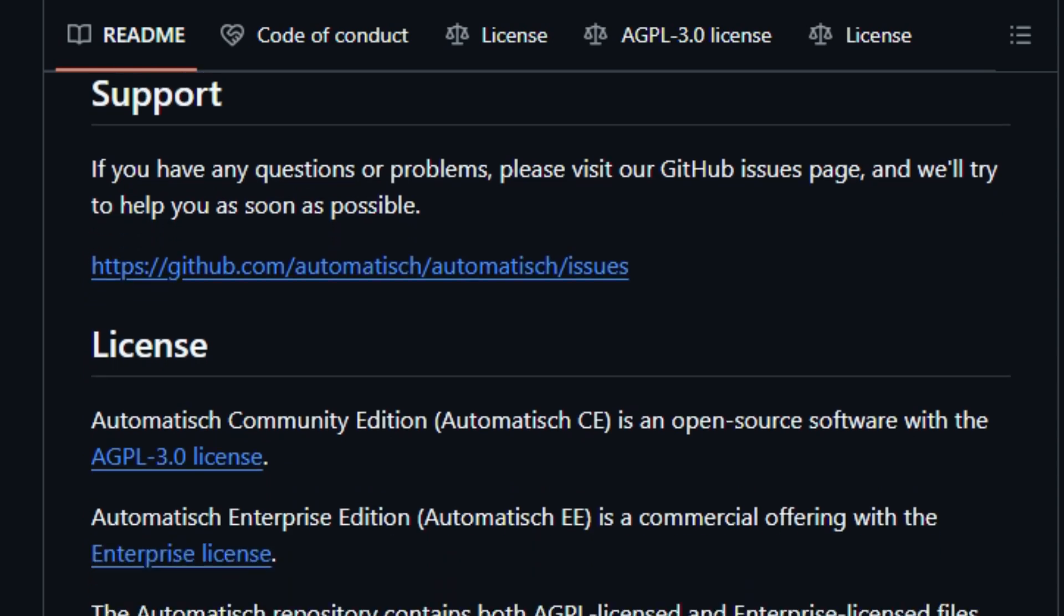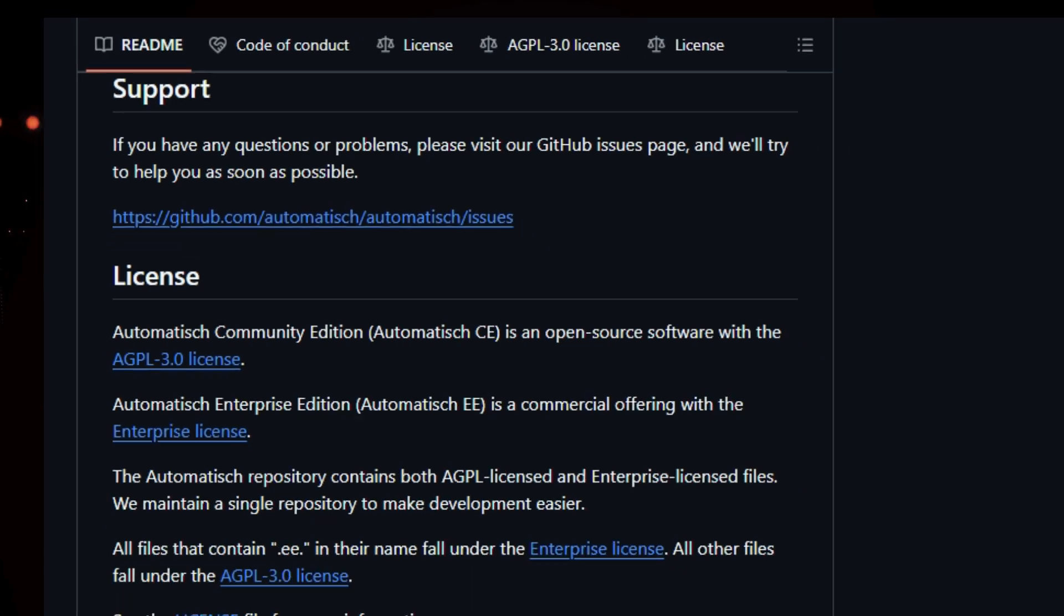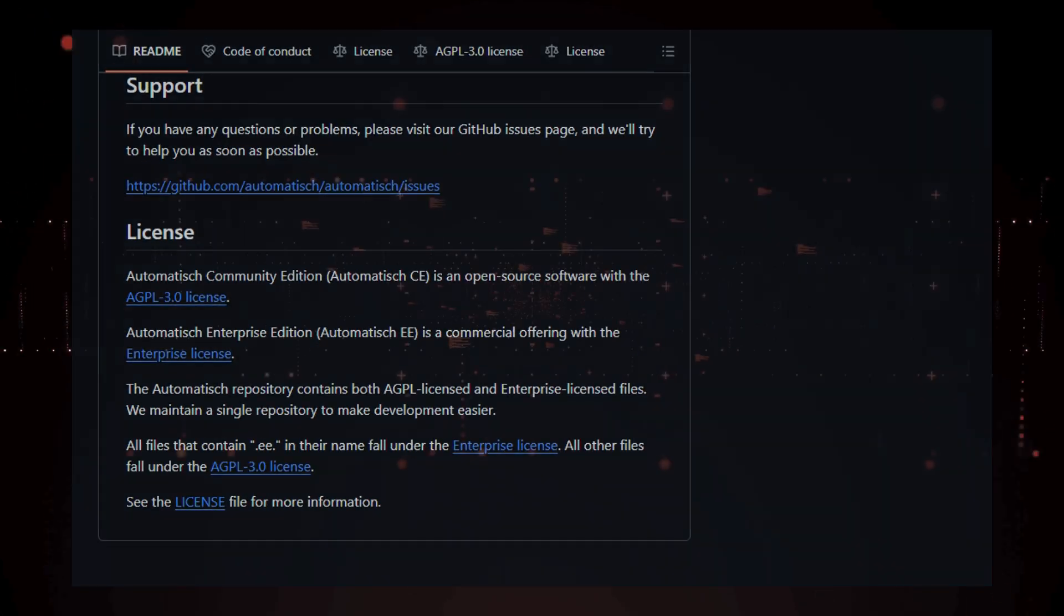However, the repository also contains files licensed under the enterprise license, which are identifiable by .ee in their file names. The platform is constantly being developed, and has had 14 releases so far.